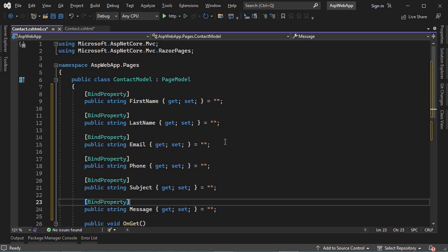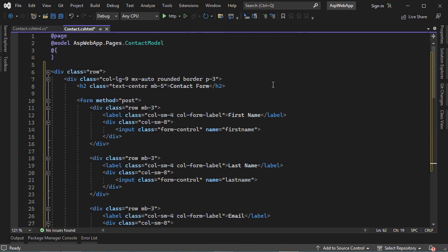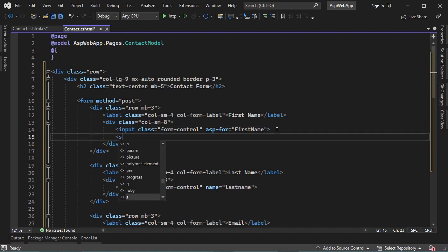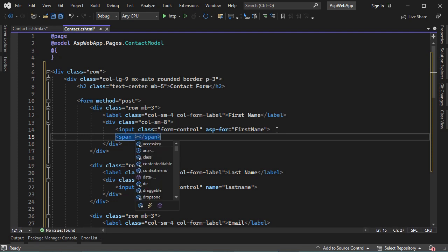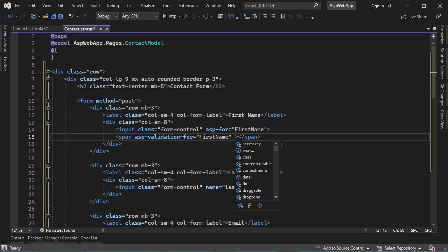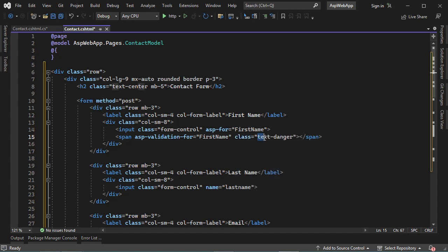Now we need to add the properties to the form. For the first name input field, let's delete the name attribute and use the ASP-for tag helper, binding the FirstName property of the model. If there is any error related to first name, we display it in a span using the asp-validation-for tag helper with the property name 'FirstName'. We can also use the Bootstrap class 'text-danger' to display the error in red.